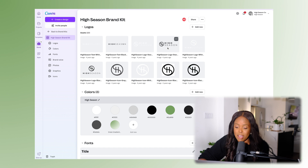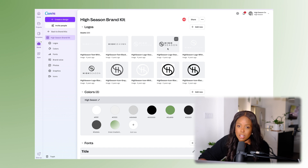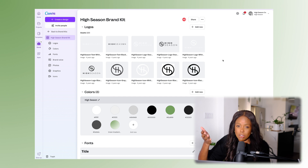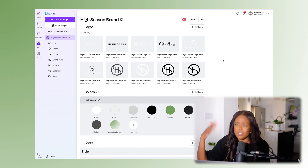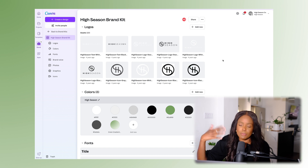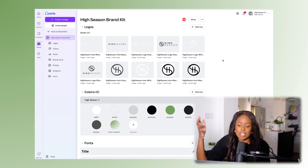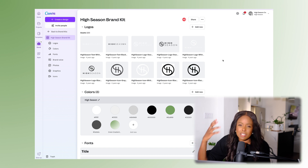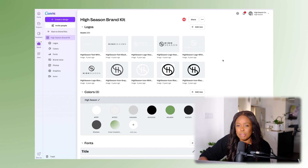So you'll see we have the full name version, the icon version, and a stacked version — that gives you lots of versatility. If you're creating your own logo you can do this yourself, or if you're getting one made you can have them created on Upwork or hire an incredible designer — whatever makes sense for your budget. Definitely get those variations as they'll give you more flexibility in your designs.